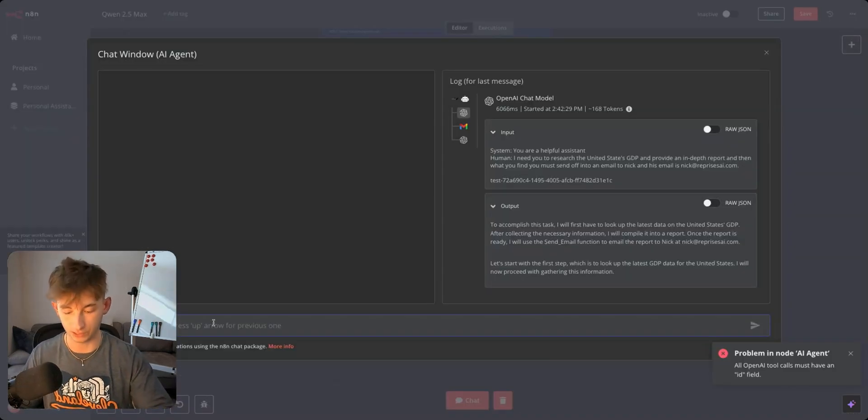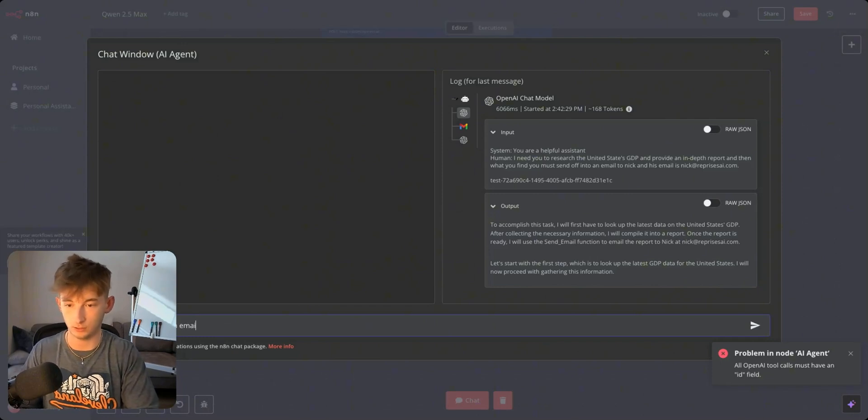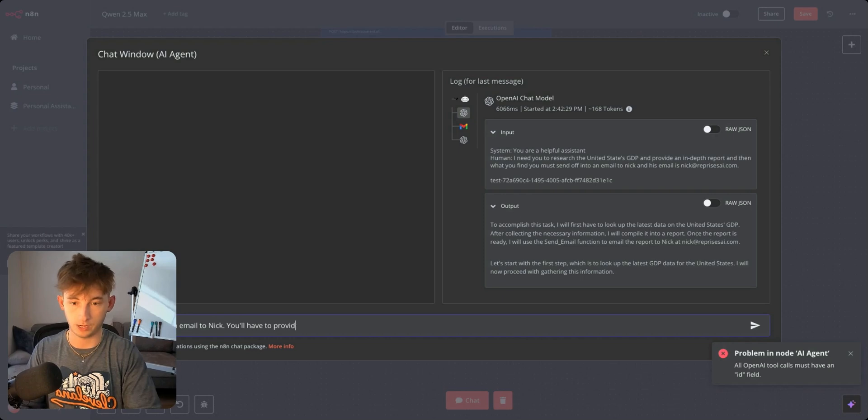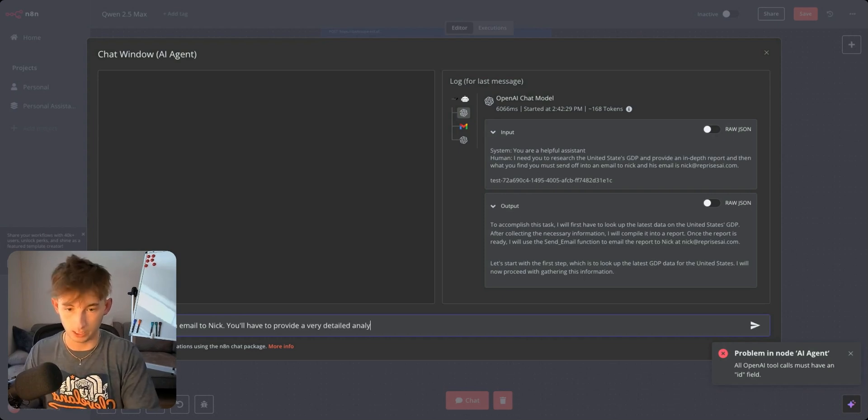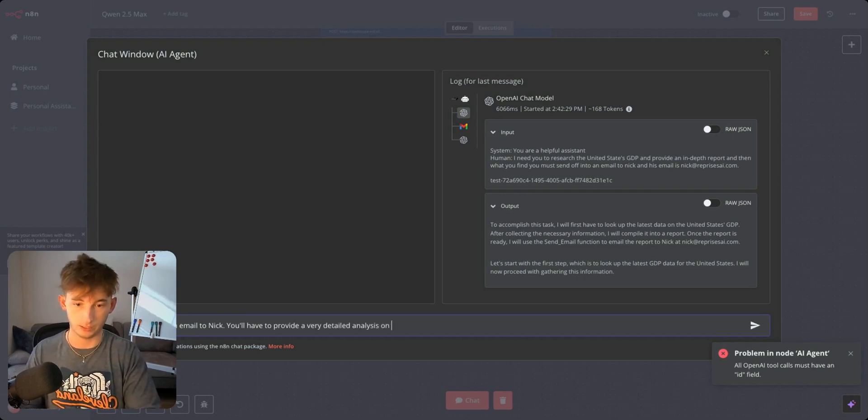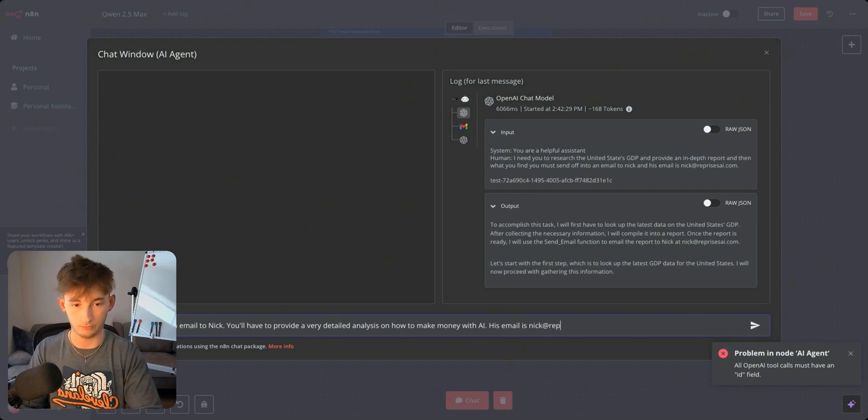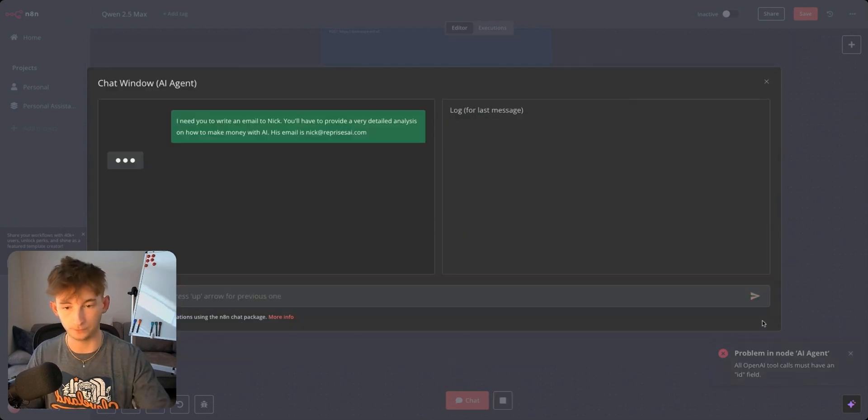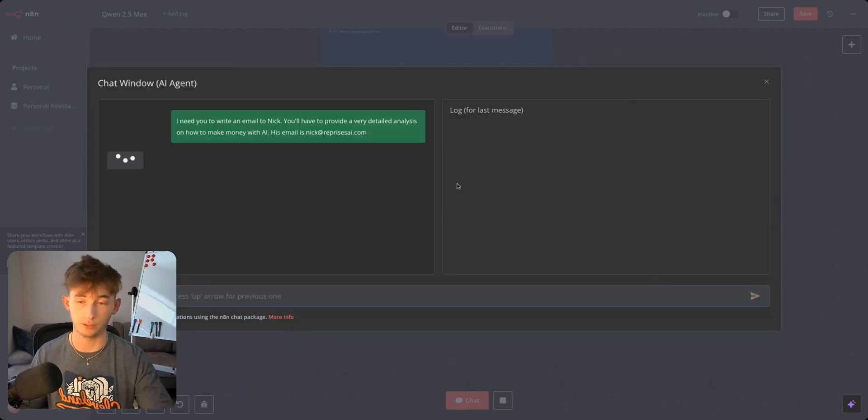To test this out I'm going to say I need you to write an email to Nick. You'll have to provide a very detailed analysis on how to make money with AI. His email is nick at reprisesai.com. I'm going to send this off and see what it comes back with.